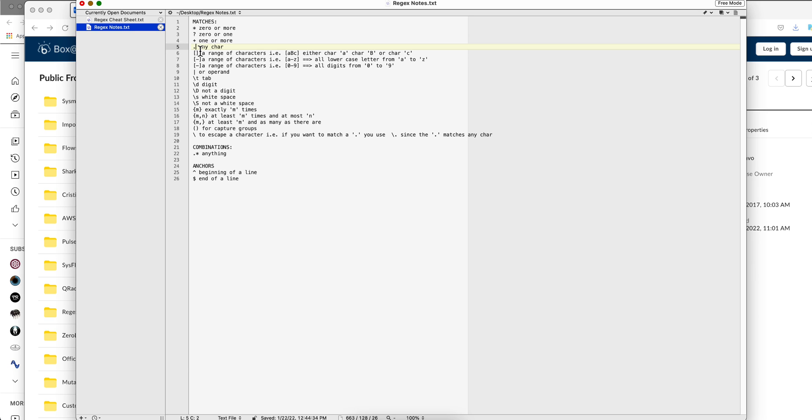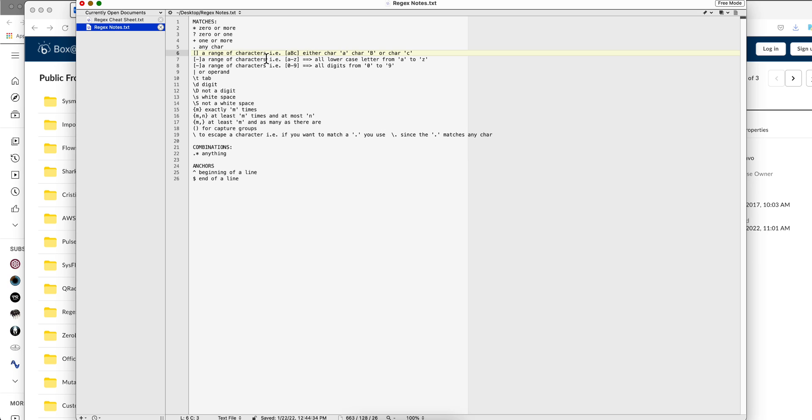Then square brackets. Square brackets is to specify a range of characters. For example, if I put a, b, c, this will match either the character a, the character b, or the character c. If I put them with a dash in between, that's a range of characters. So a to z means all lower cases from a to z. Zero to nine means all digits from zero to nine.